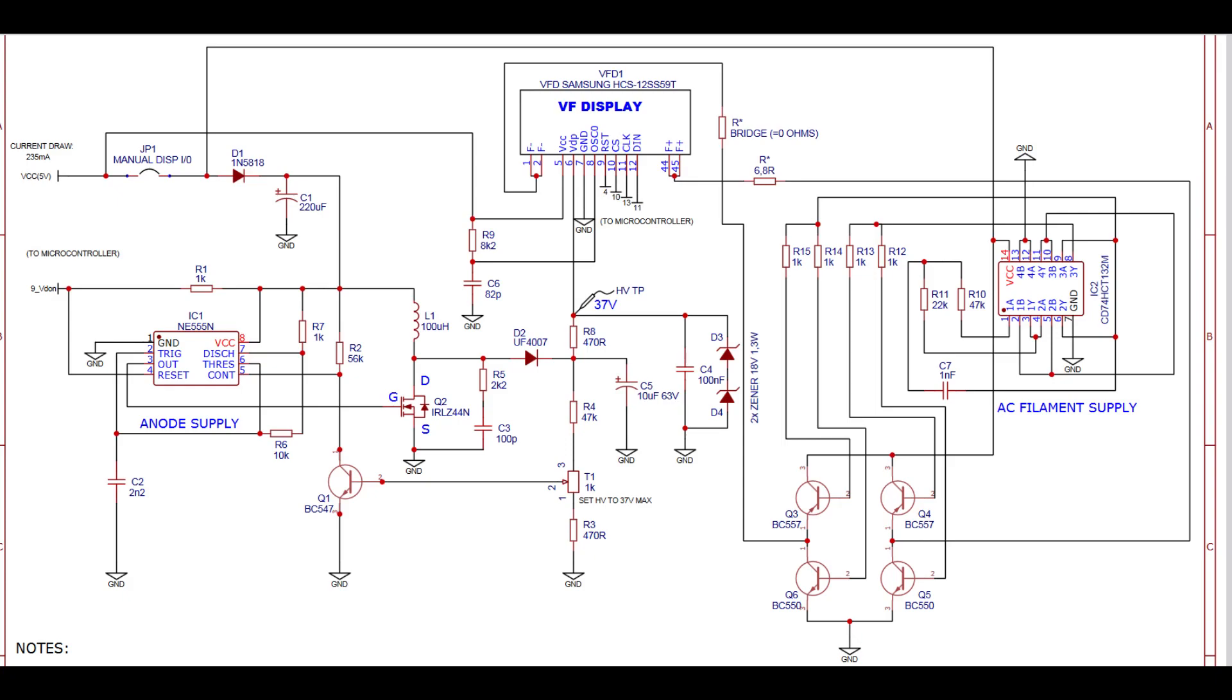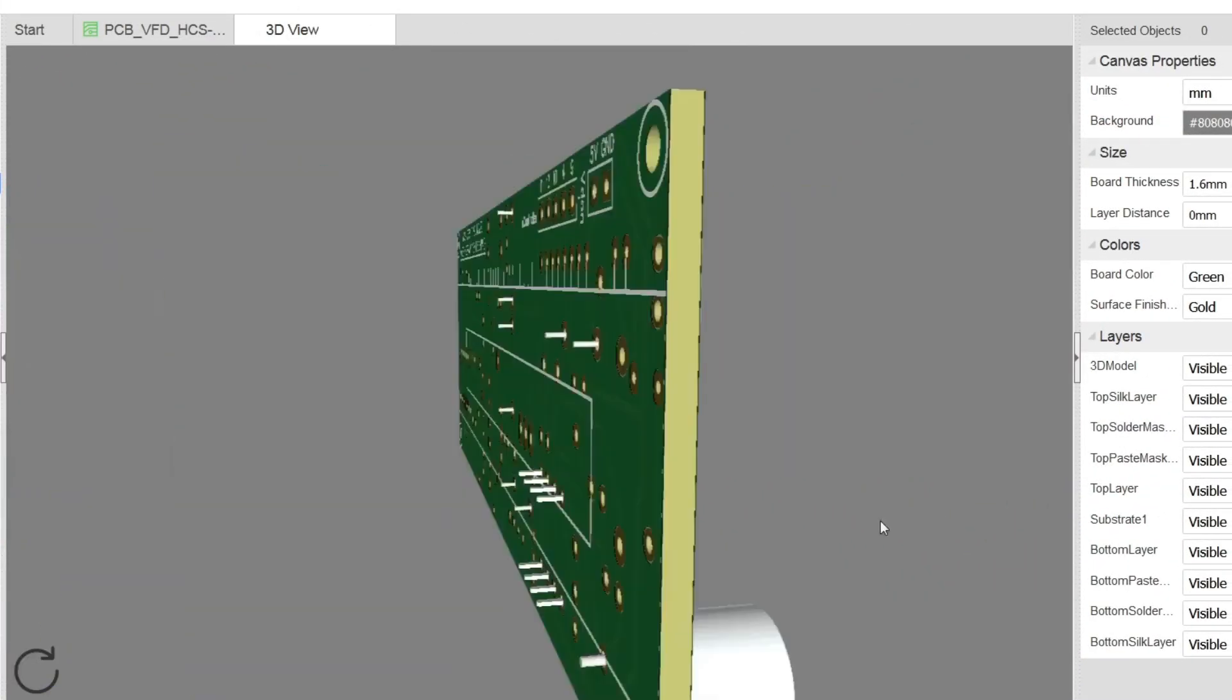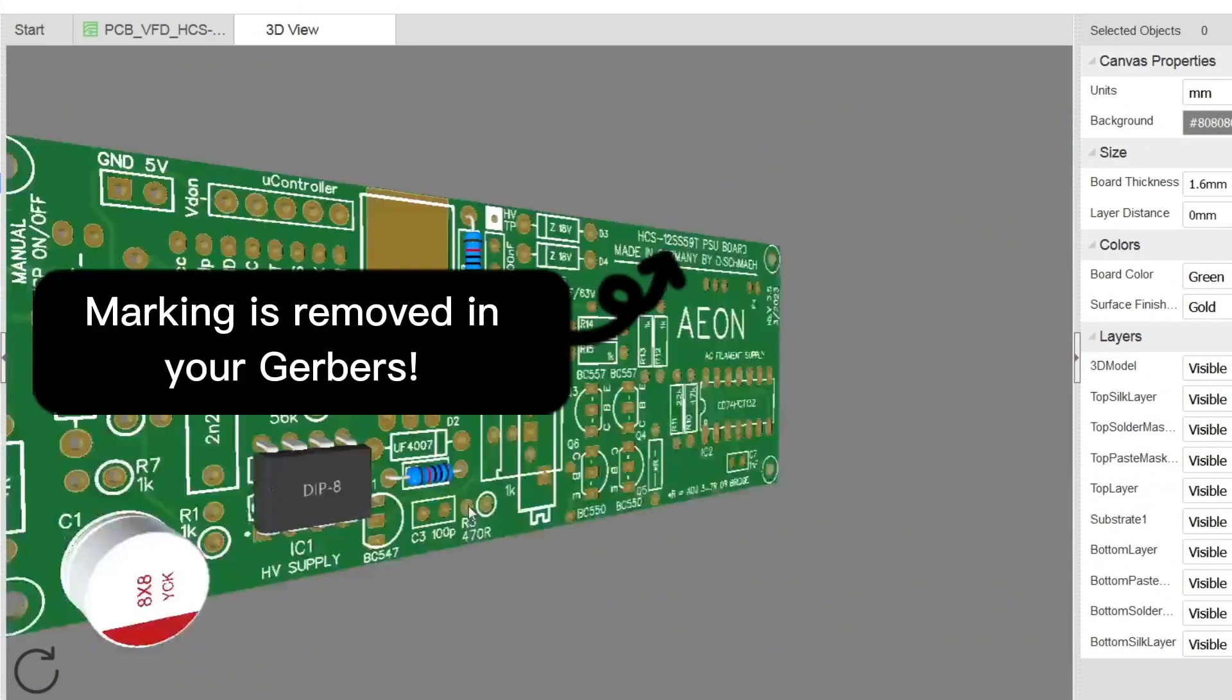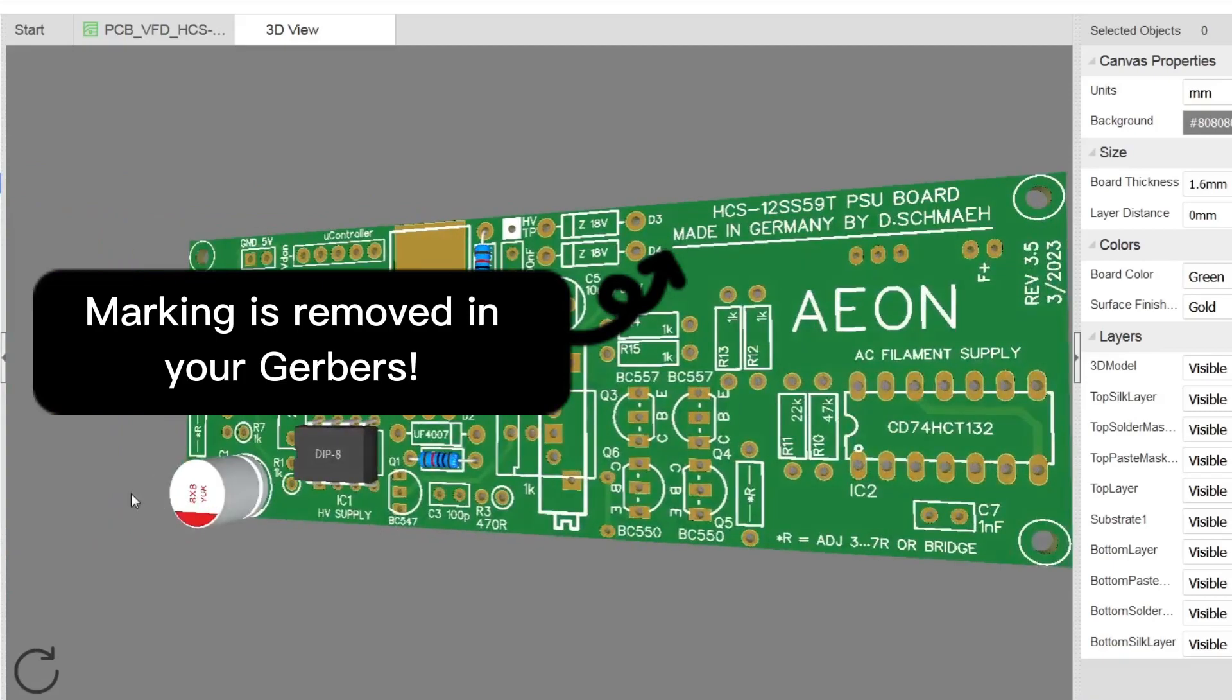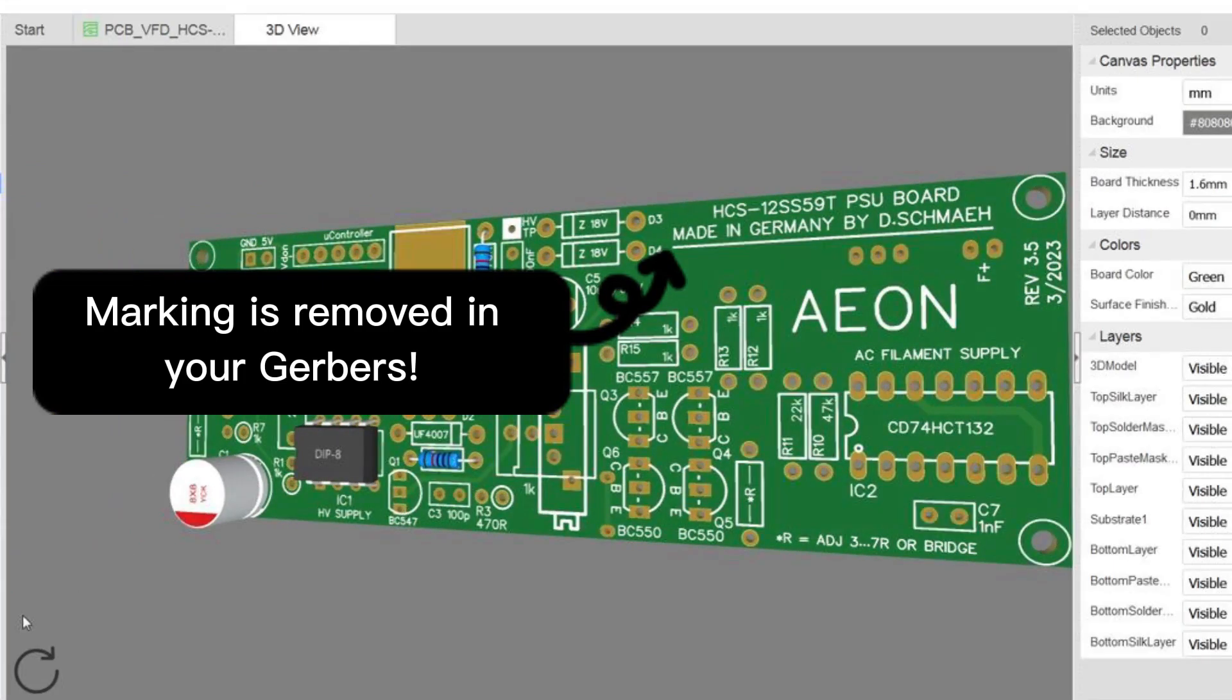Those resistors are limiting the current through the filament. This way you can adjust a too bright glowing filament. In general you should not see the filament glow in normal daylight. And this is my final PCB. Every component is well labeled so it shouldn't be a problem to build it. The Gerber files are in my video description.